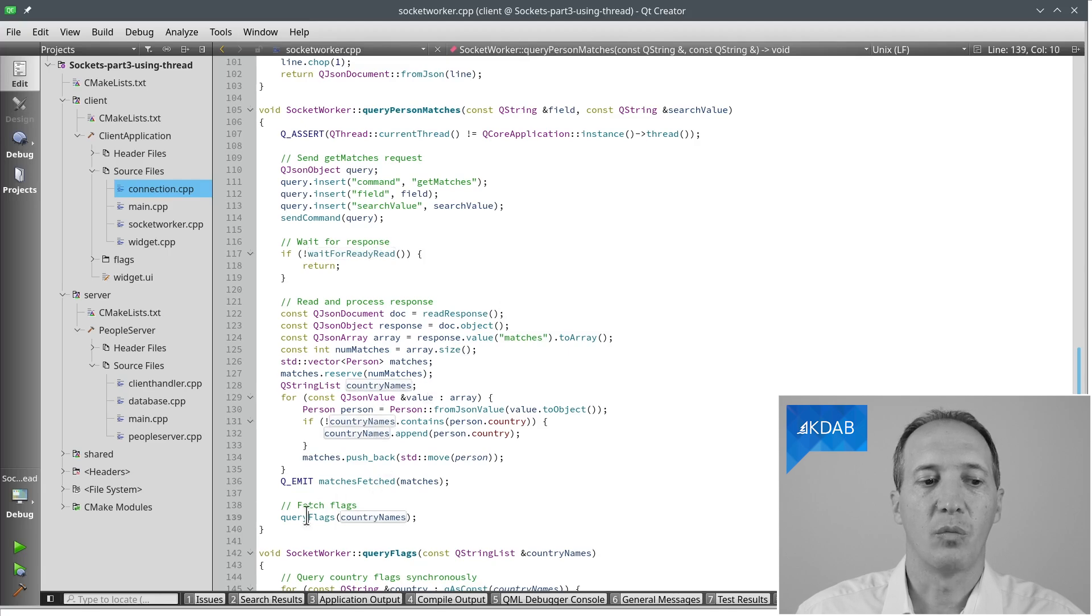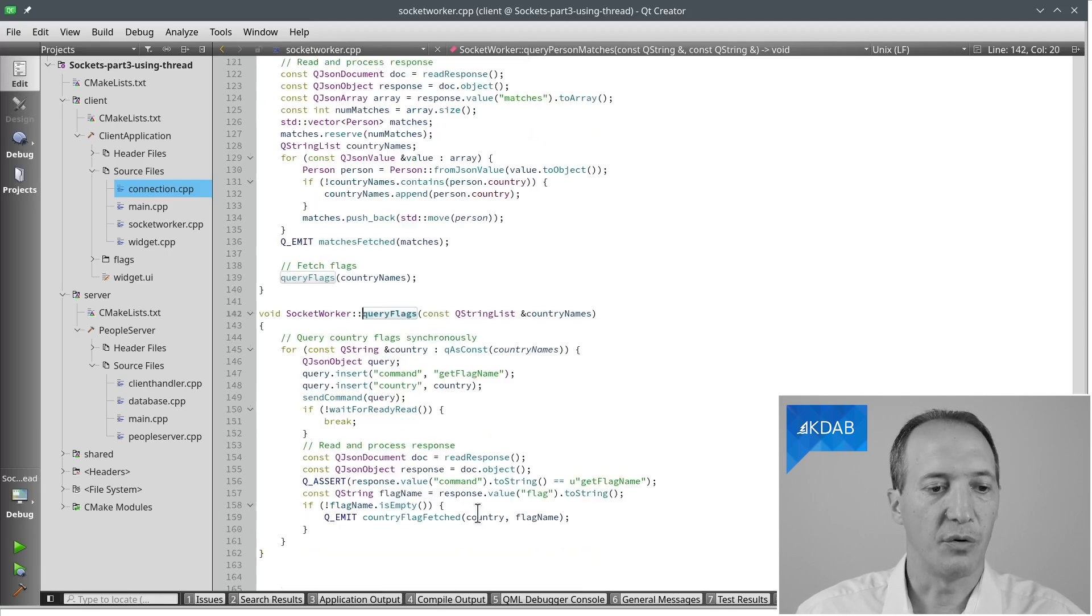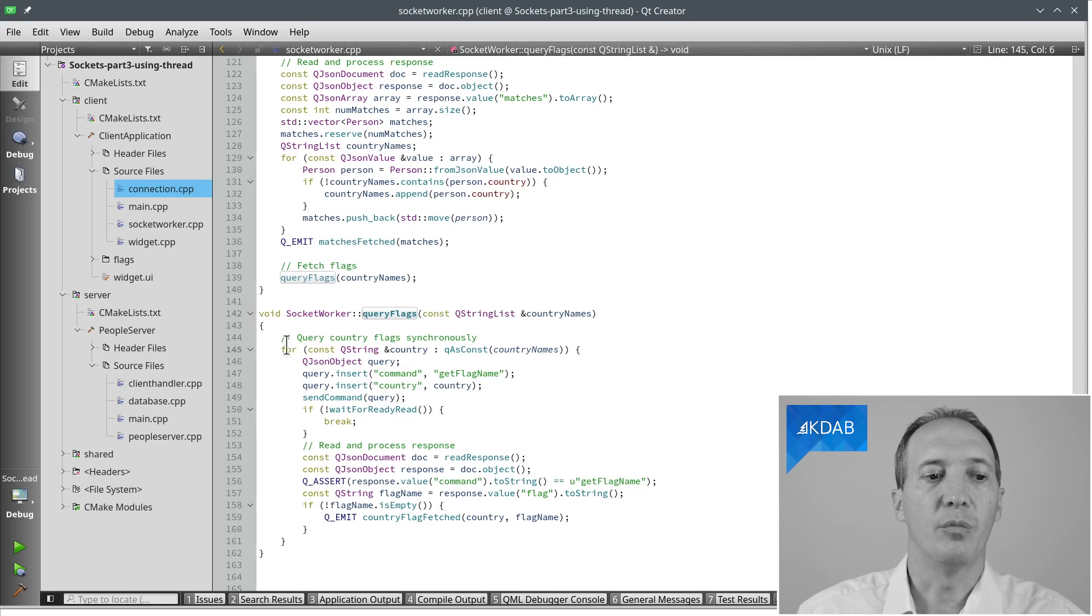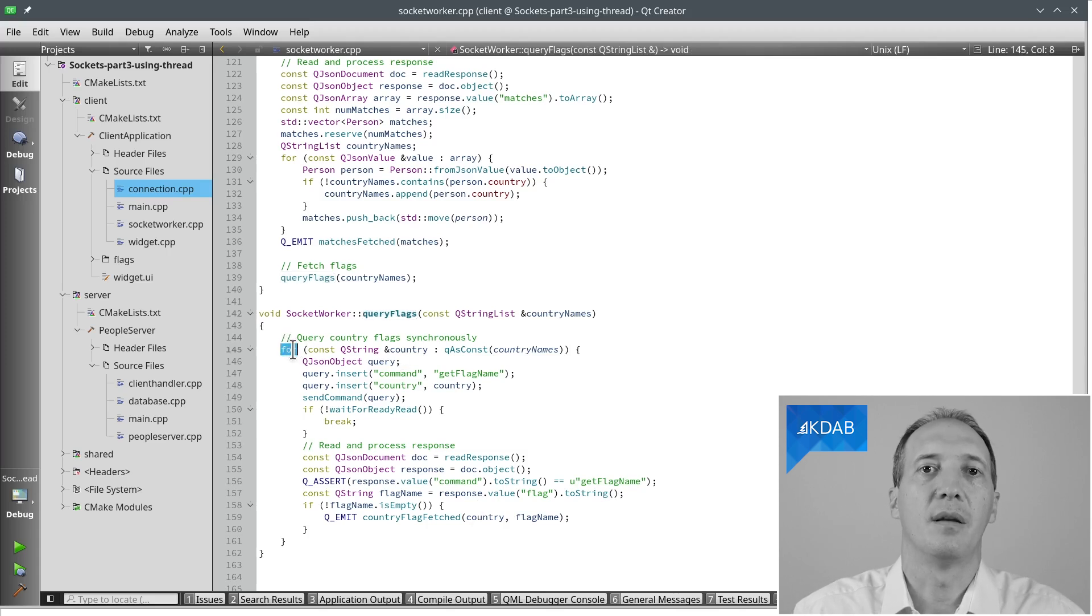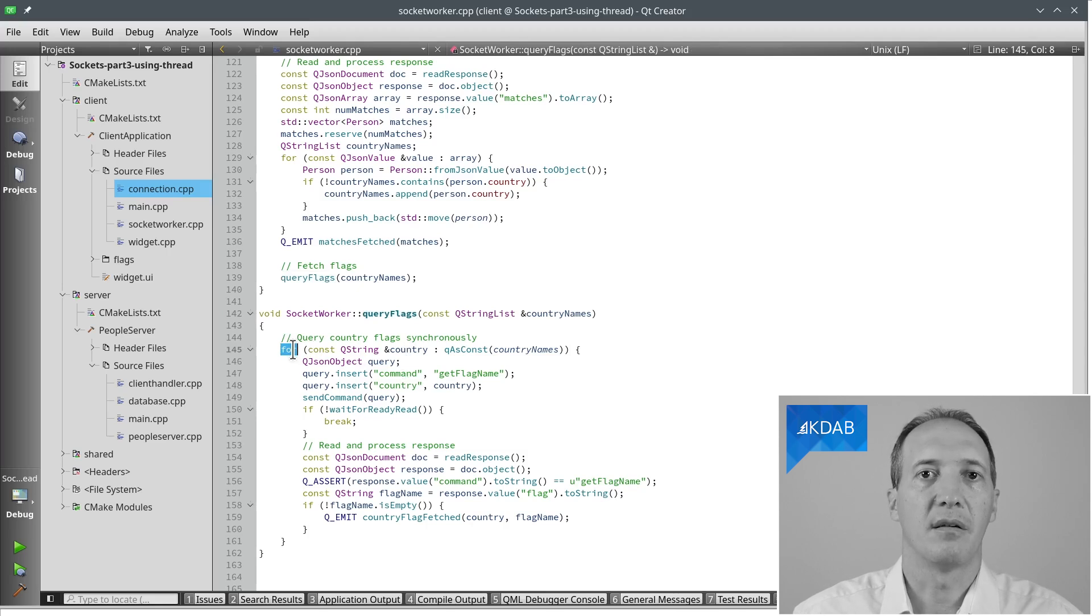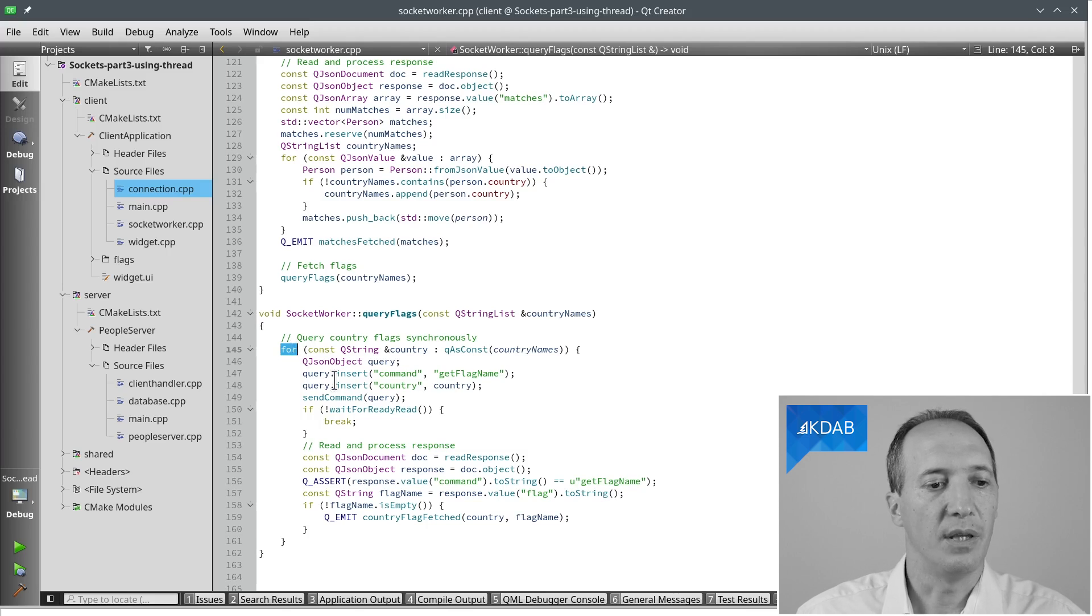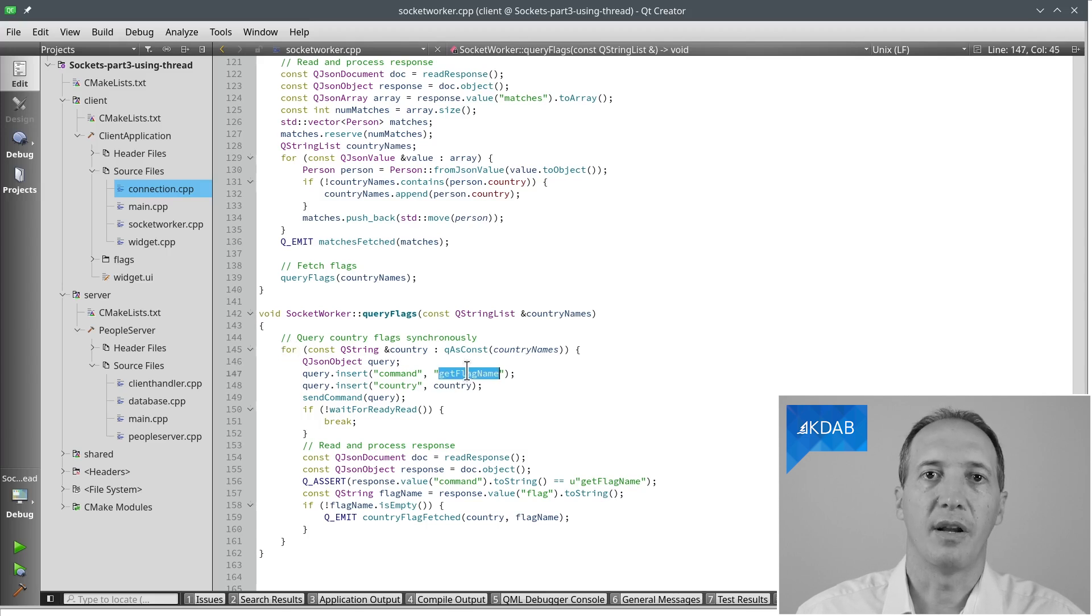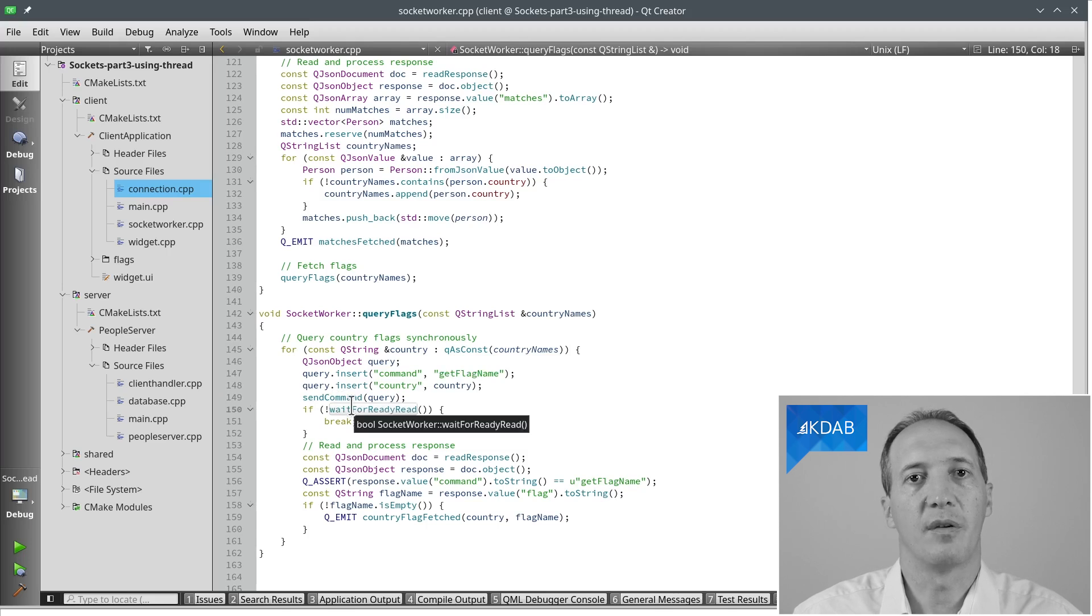And then what we can do with these country names is we can query for those in an actual for loop, which is a lot easier than having a list of pending requests and processing them one at a time. Here we can just go ahead and make blocking calls, iterating in that loop. We create the getFlagName command and then send it and wait for the response before we process the response.